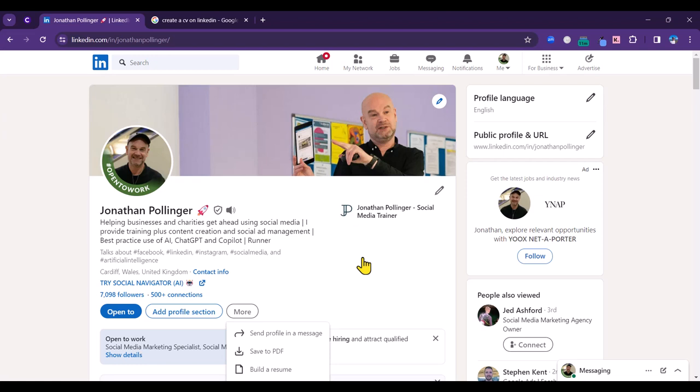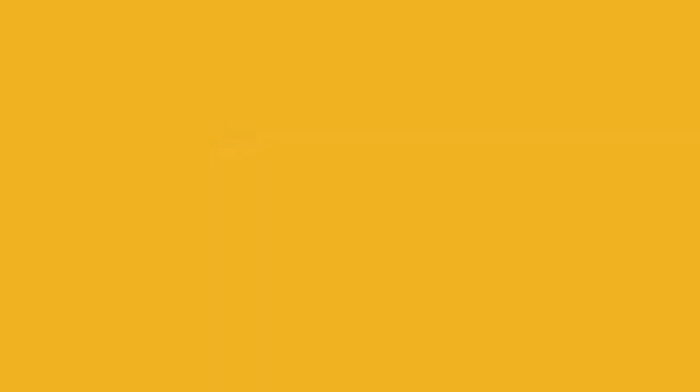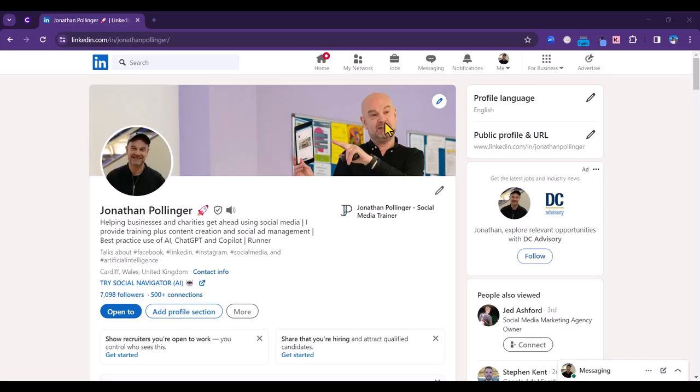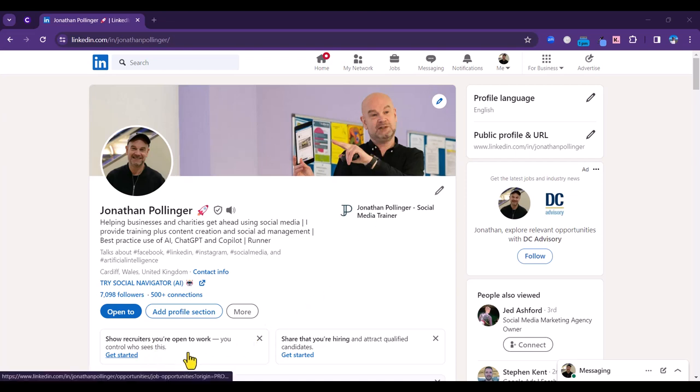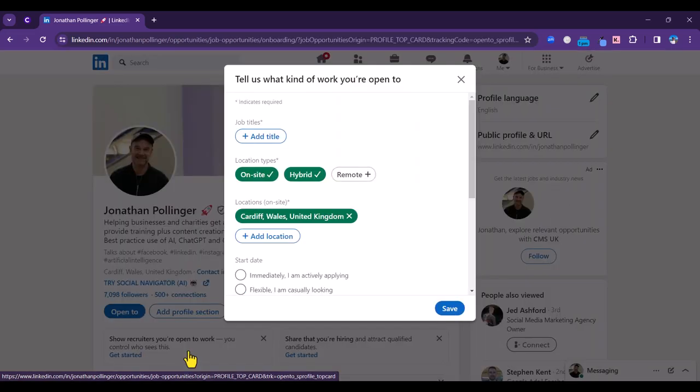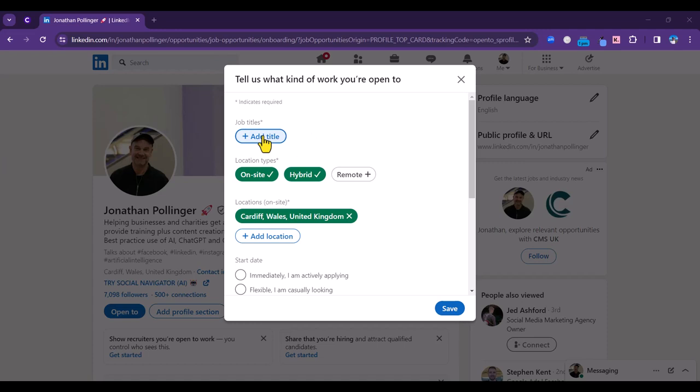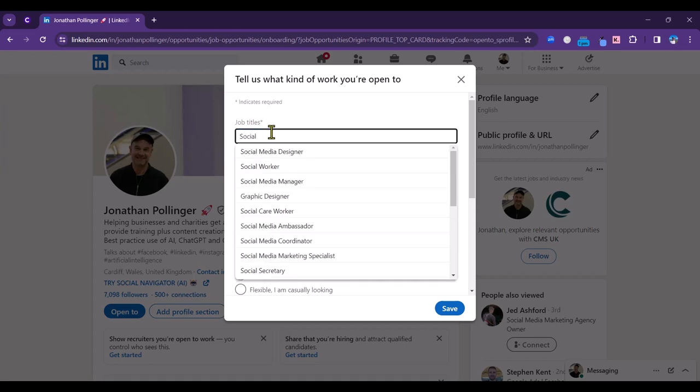In this fourth tip I'm going to show you a handy feature called Open to Work. This is how you set it up. You go to your profile and you will see a panel here that says show recruiters you're open to work. If we click on that, a panel will pop up here and then you can go through the sections and fill them out. First question is to enter what sort of job role or job title you are looking for. I'm going to put in social media manager, let's say, here.